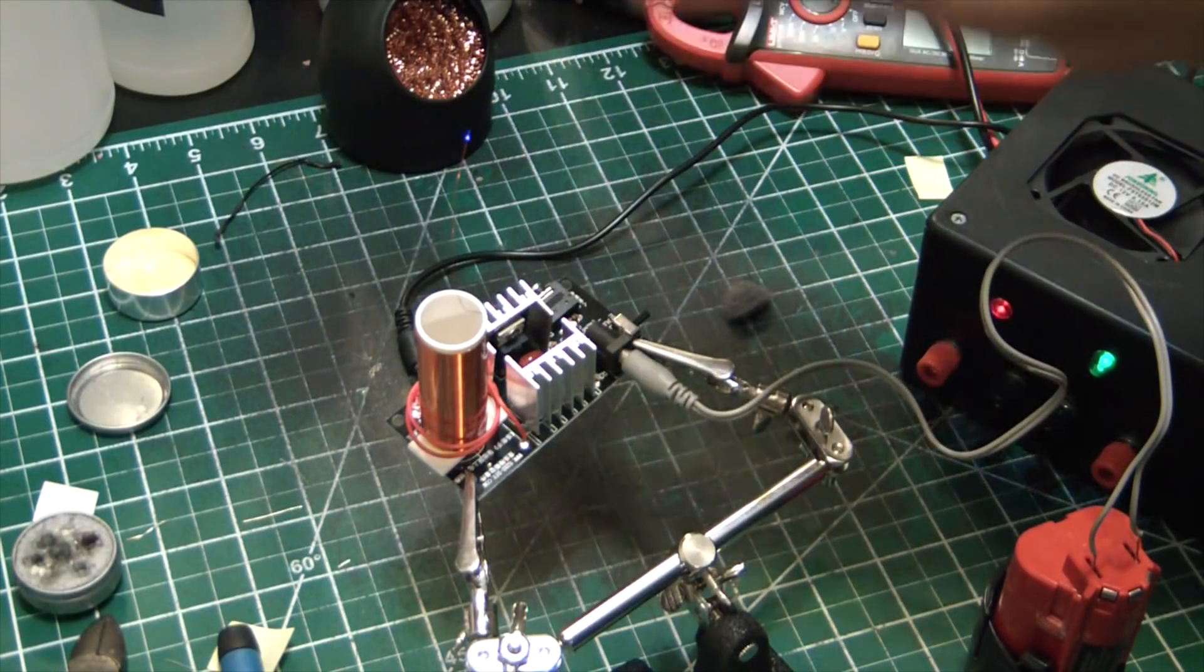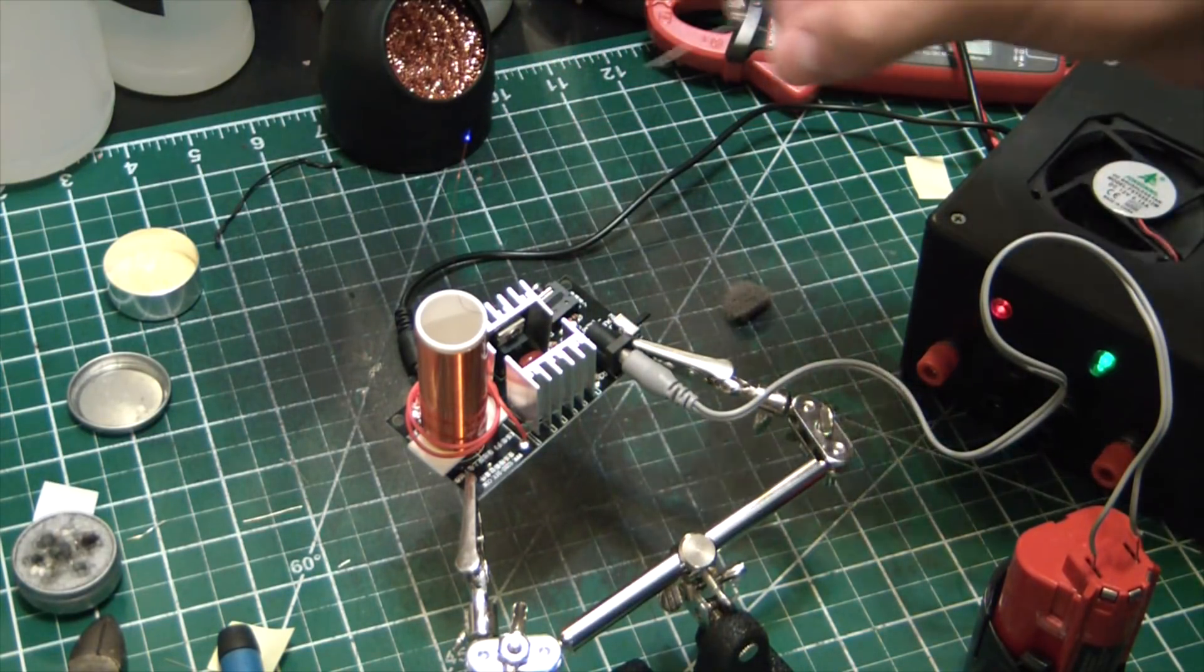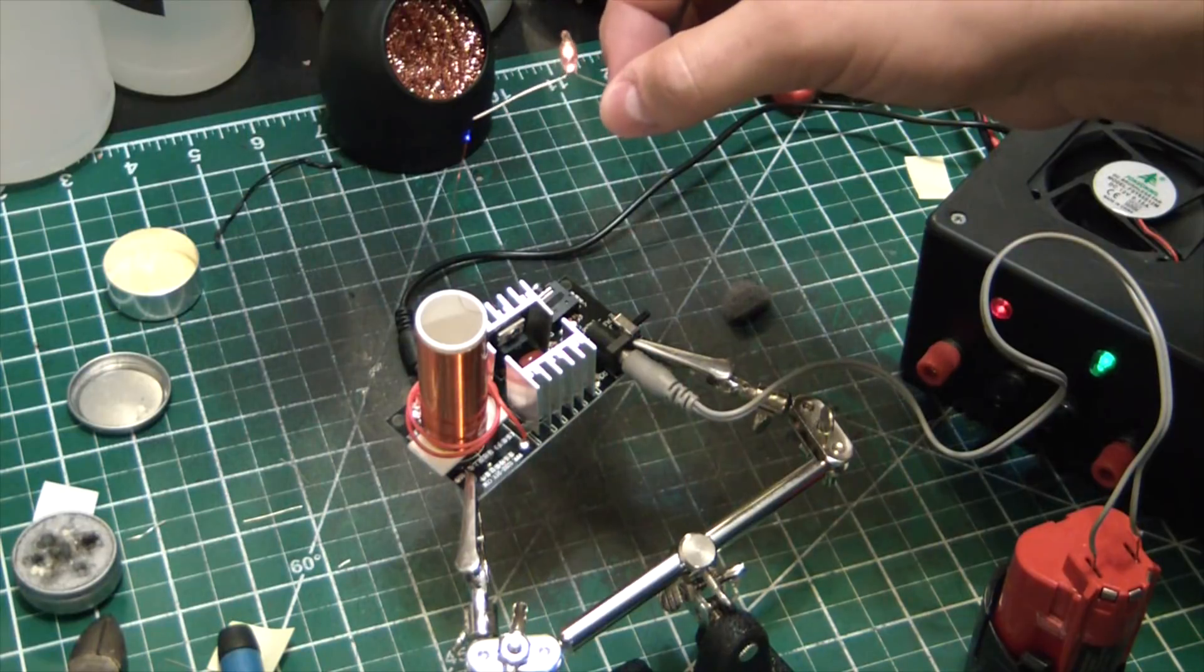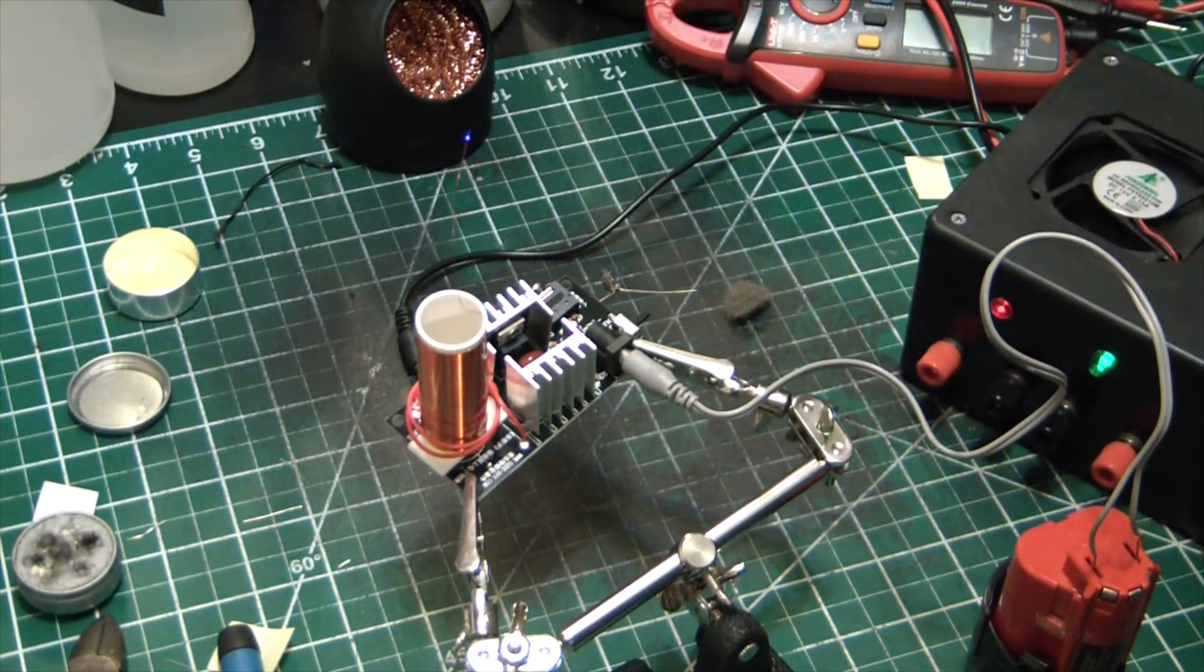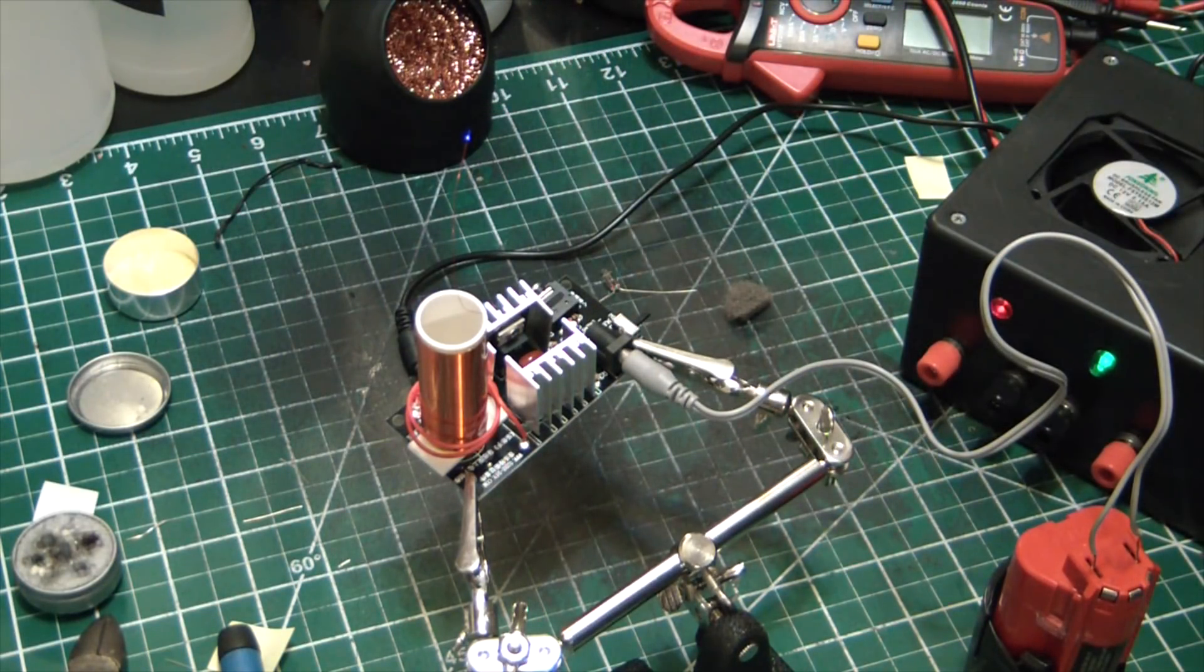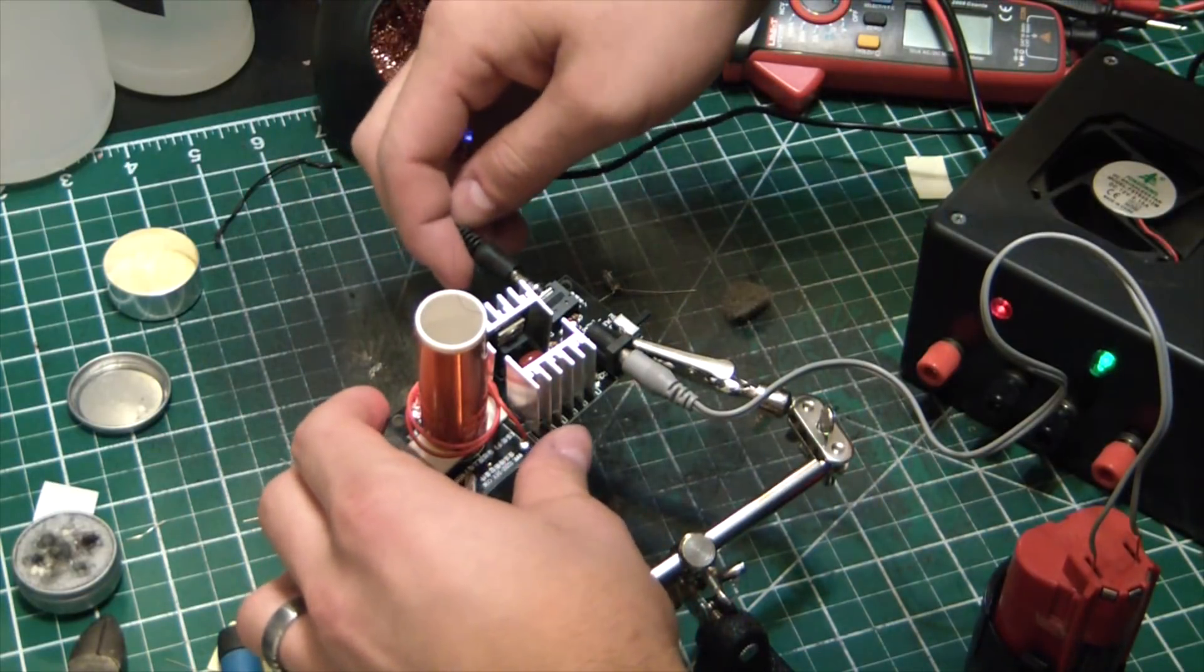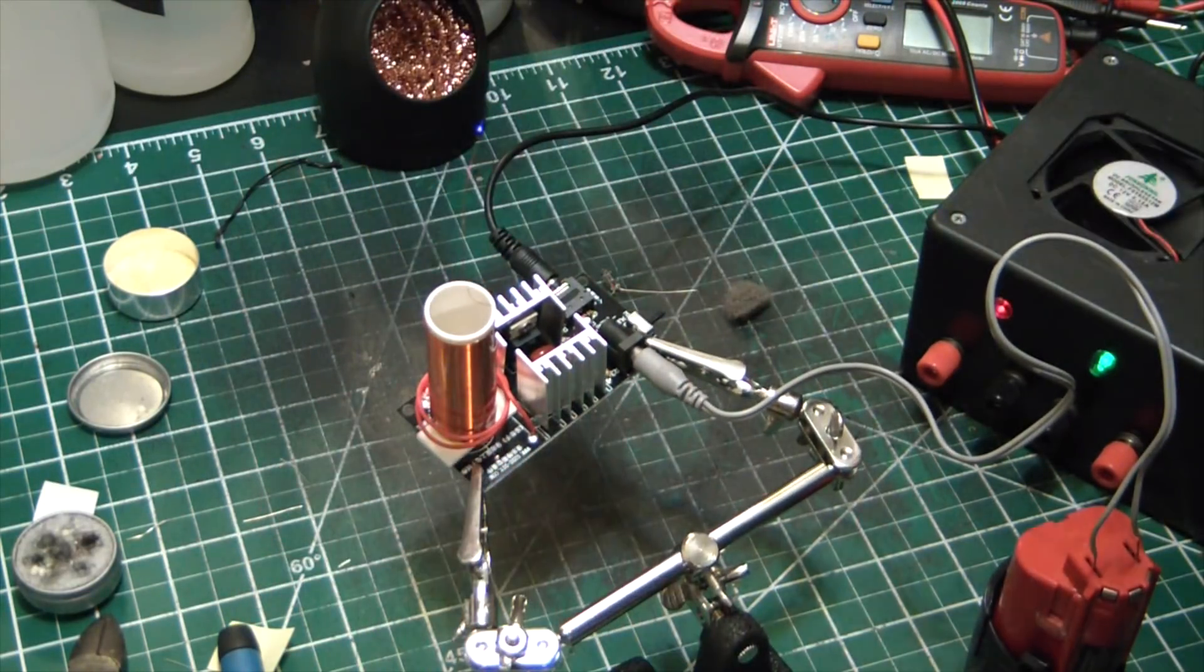I mean it certainly isn't the arc-throwing Nikola Tesla maniac look sort of coil, but nonetheless it's pretty neat. Wonder if the audio modulation would work at all.